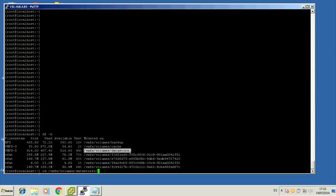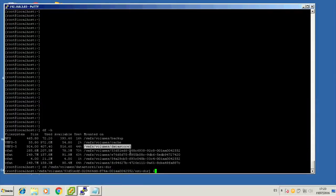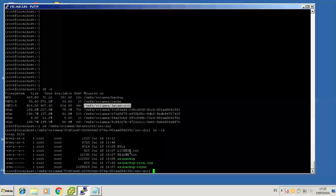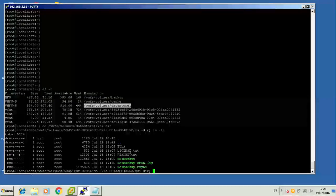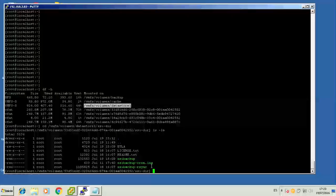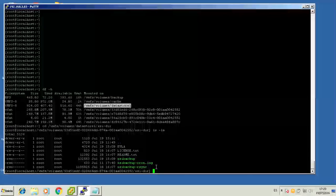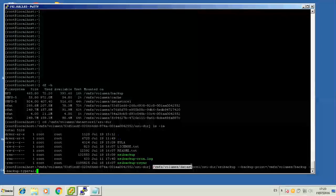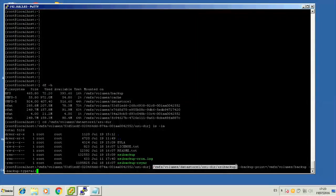I simply run a df-h command that will output a list of the available data stores in our ESXi system. As you can see, we have prepared a data store called Backup where we will be storing our first backups. You can also observe a listing of the XSI Backup default installation directory with the XSI Backup file itself, XSI Backup rsync, and so on.